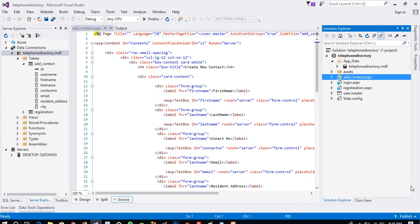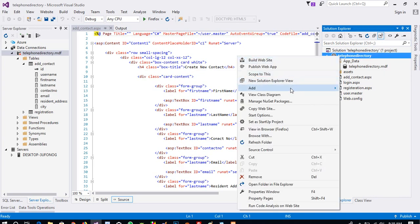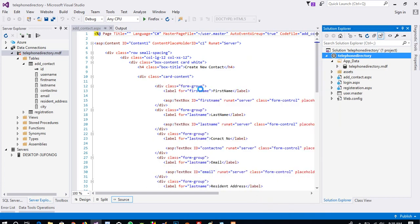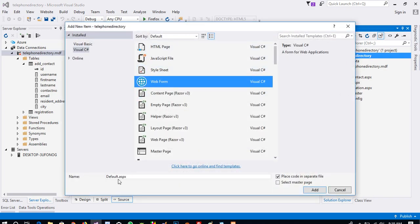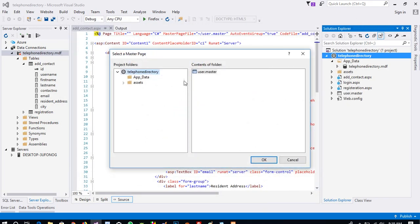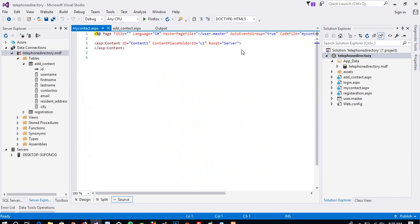Hello friends, in the last video we created a contact page. Now in this video I am going to show you how you can display your contacts. First of all we need to create one page, so right-click, add a new item. Here I am going to take a web form and I am going to write here the page name 'MyContact', then select master page, then add. We need to select our master page and then open.